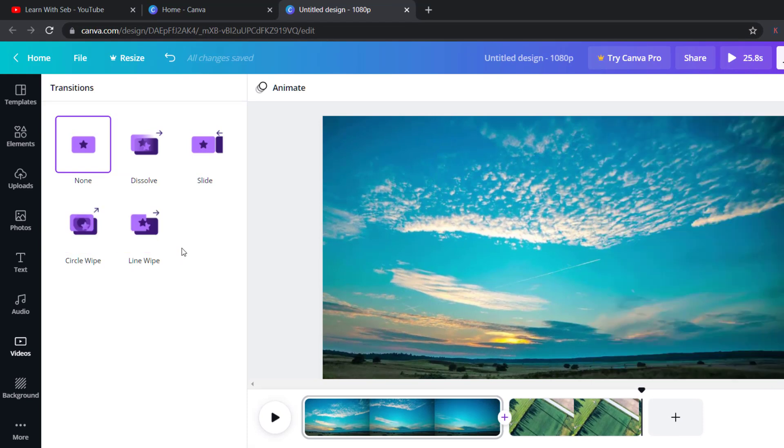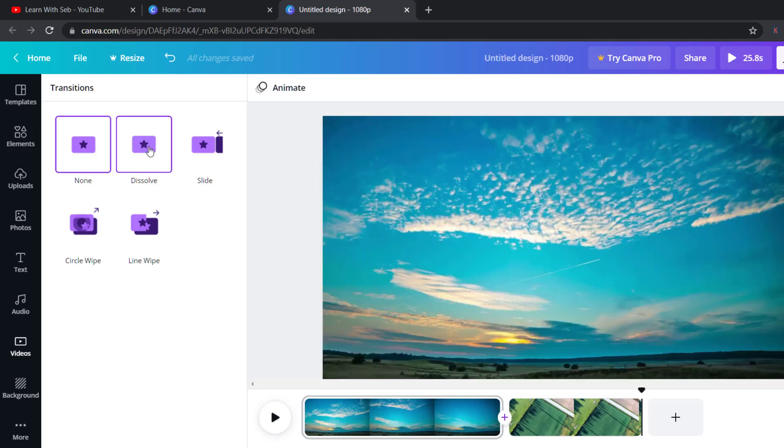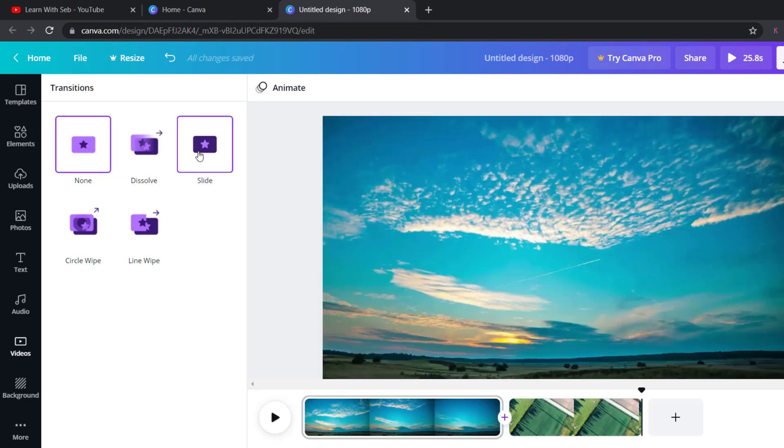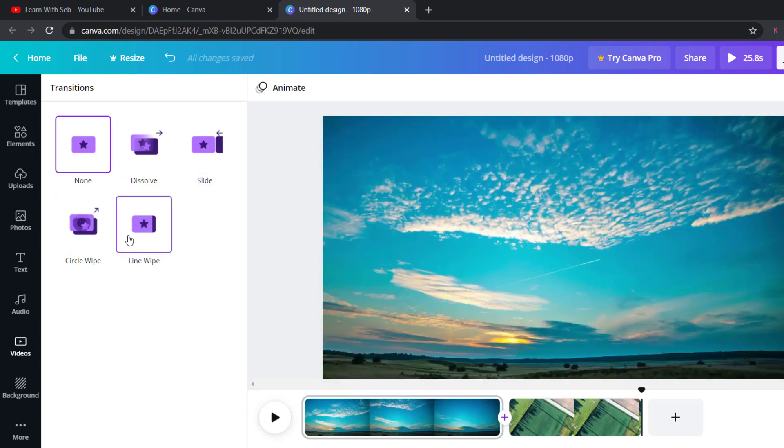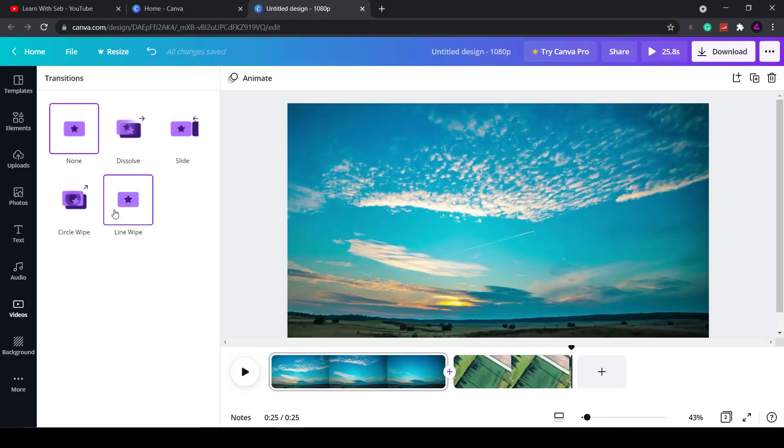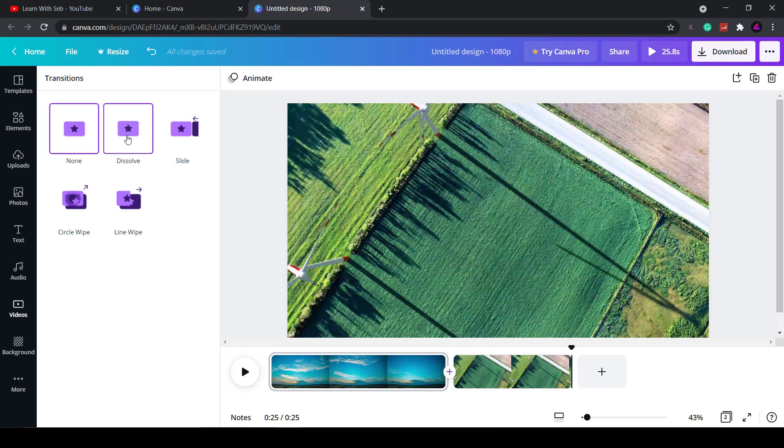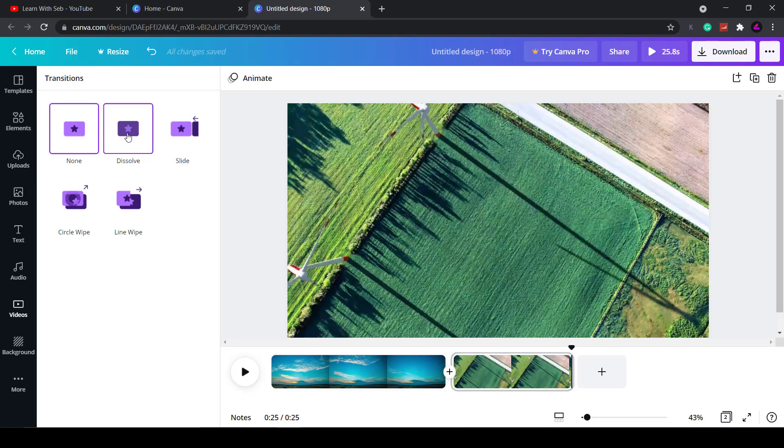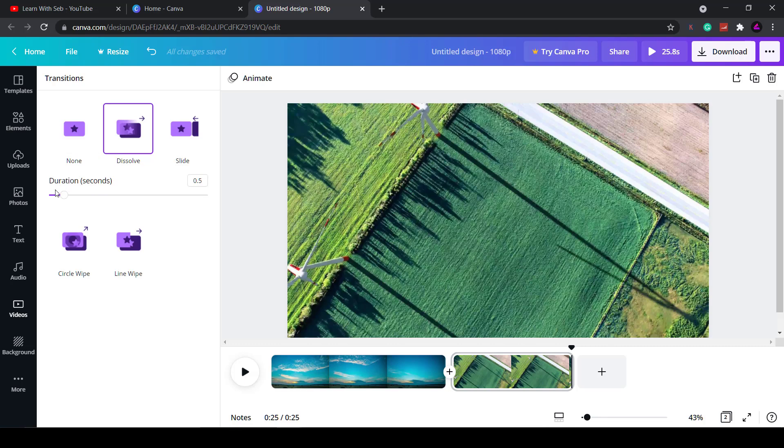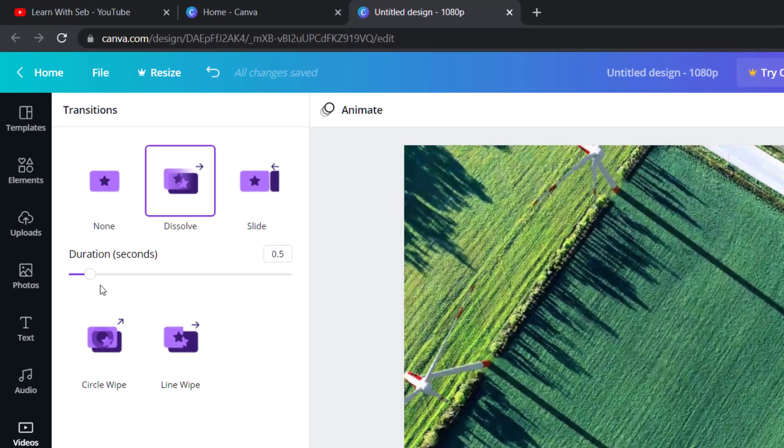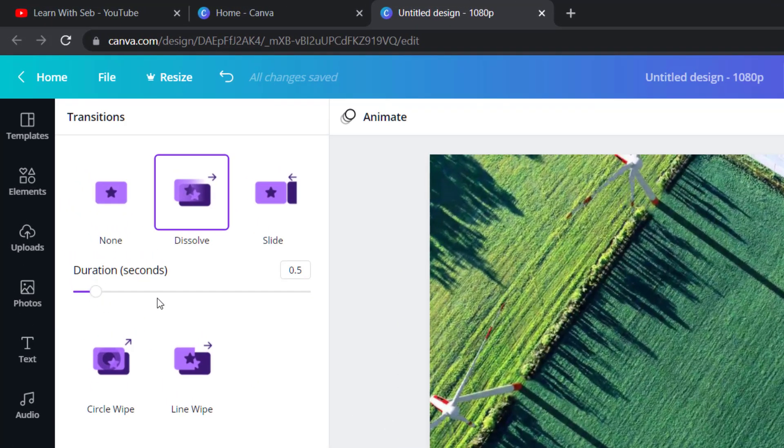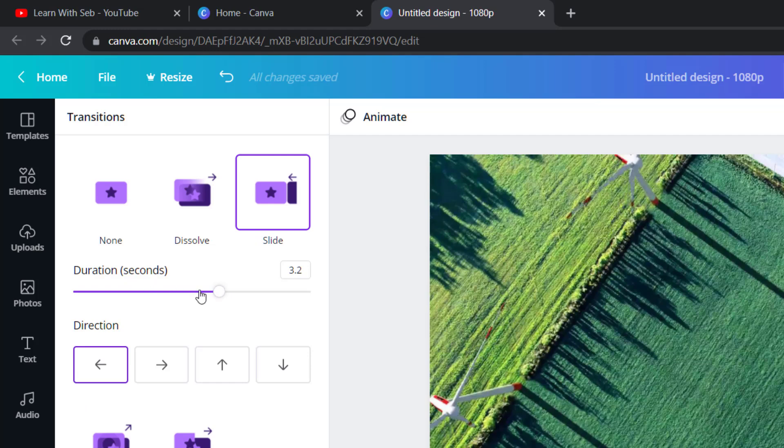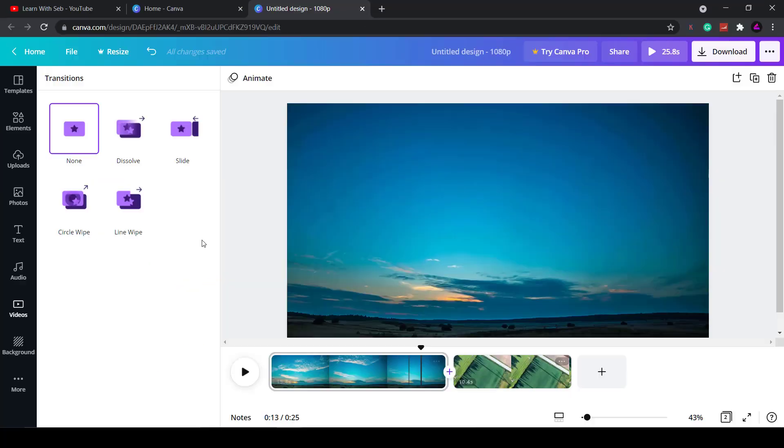They are quite limited. You only get what four of them so far. I'm sure Canva are working on more. By default it's set to none. If you hover over one of the transitions you can see what it looks like straight away in the preview window. You have slide, circle wipe and line wipe. If you click on one of the transitions for example if I select dissolve you'll get new options at the bottom where you can adjust the settings for that transition. So you can change the duration or if I click on slide you can change the duration and the direction. Same with circle wipe and same with line wipe.